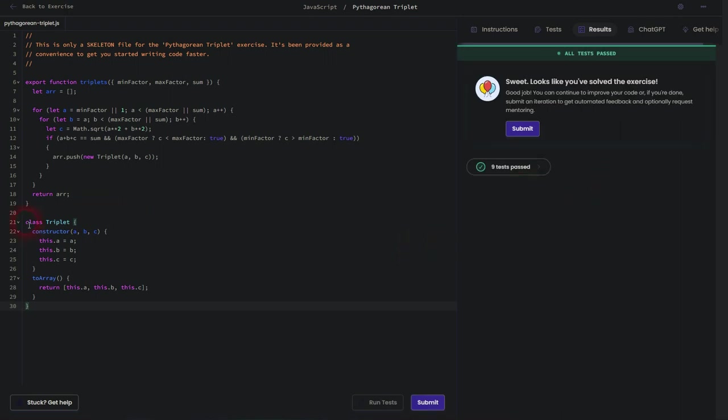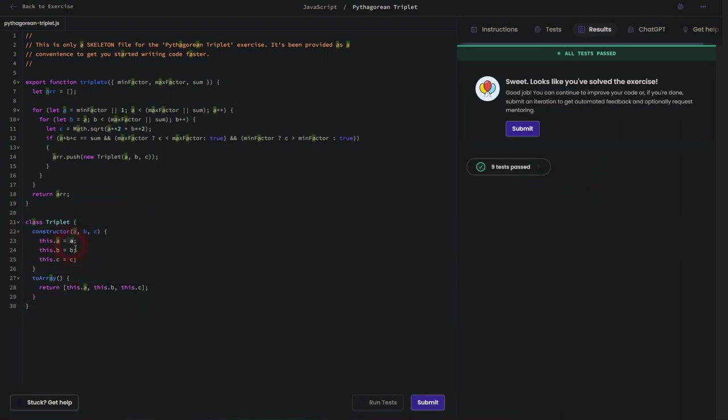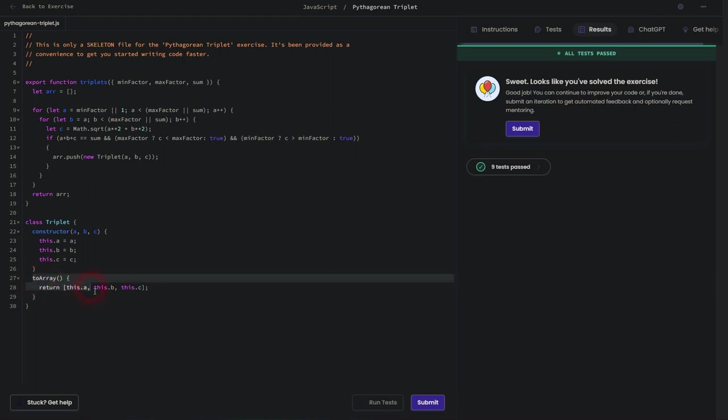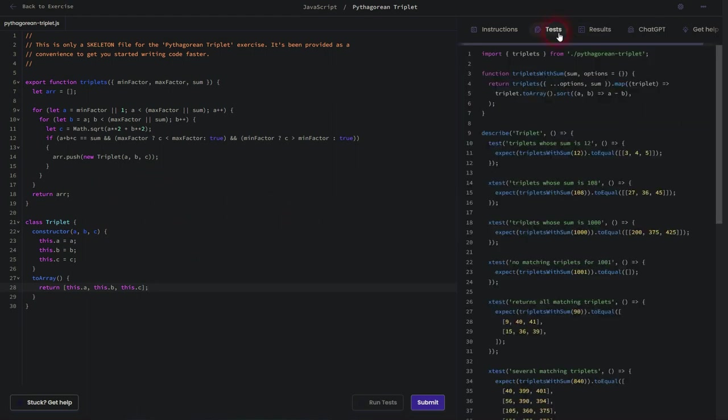I think the easy part is the triplet class here, codeline 21. We'll just use a constructor for ABC. I'm going to set A, B and C to this A, B and C. And then we'll return it in the to array function.